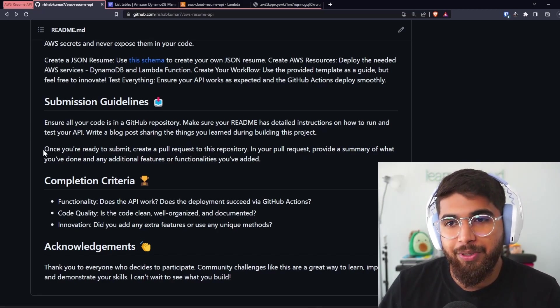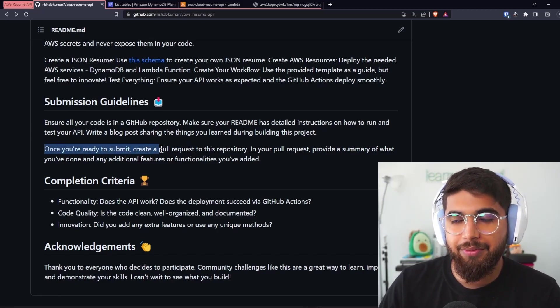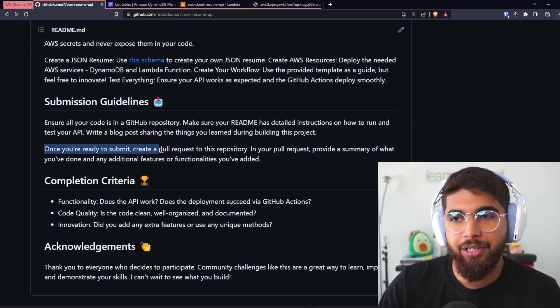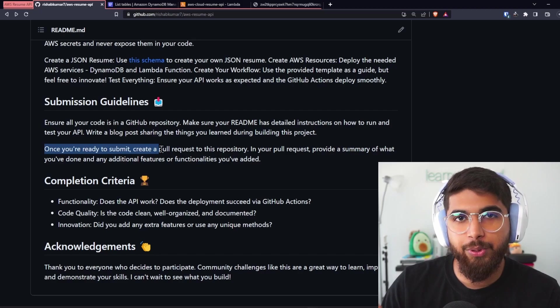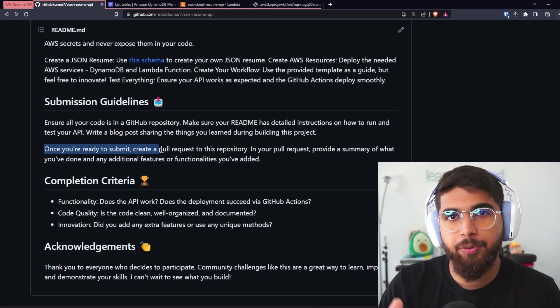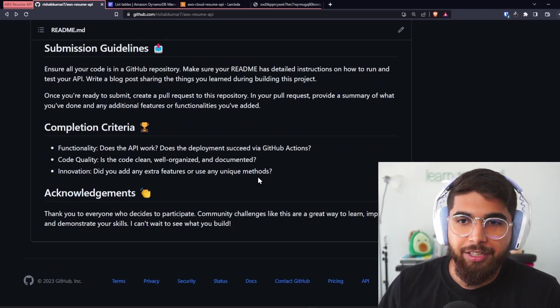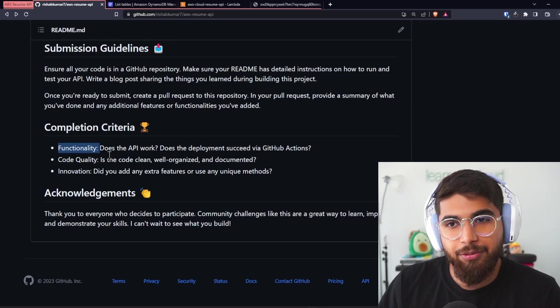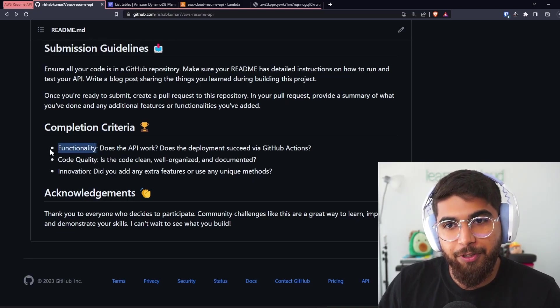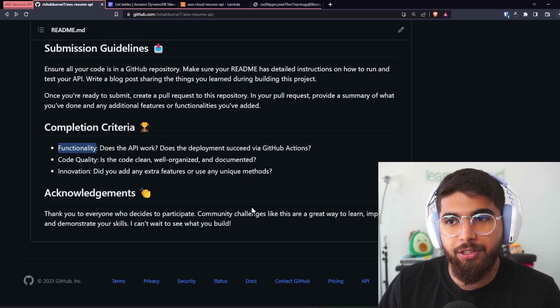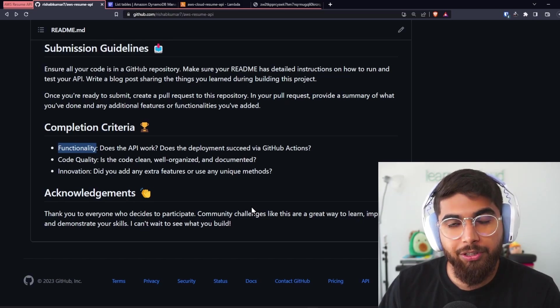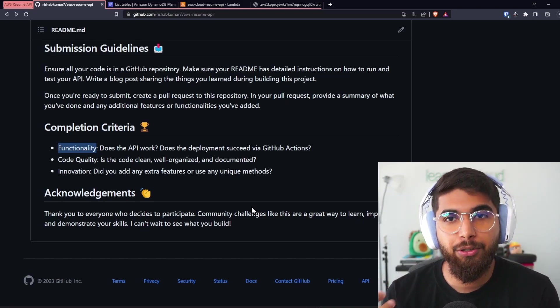As I said, once you're ready to submit, maybe I'll create a table where you can create a pull request with the link to your GitHub repo and your resume API. Completion criteria: as I said, you need to make sure it's functional—does the API work, does the deployment succeed via GitHub Actions? Code quality—is the code clean, well organized, and documented?